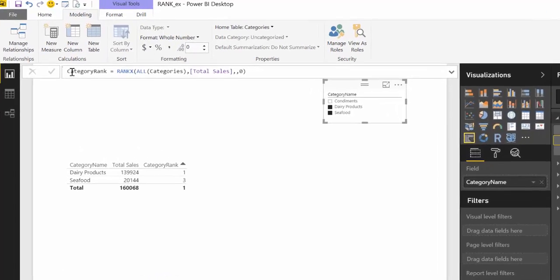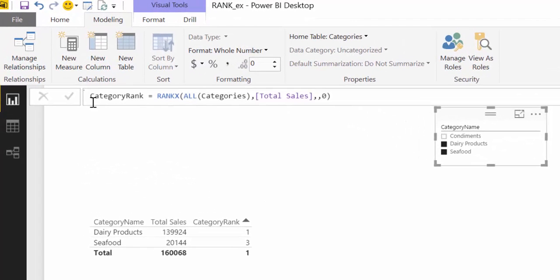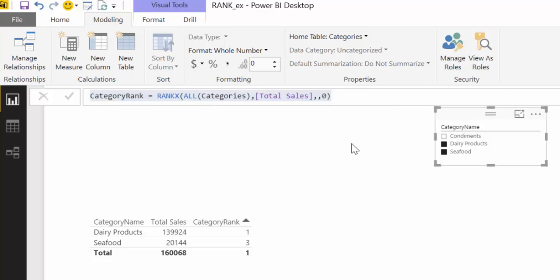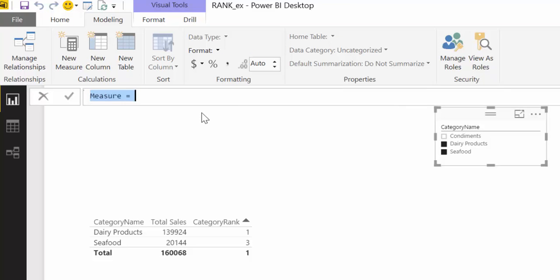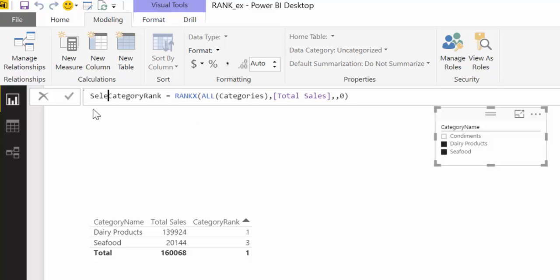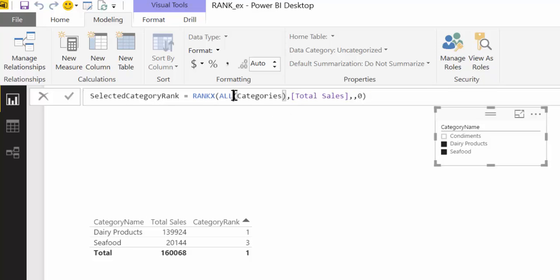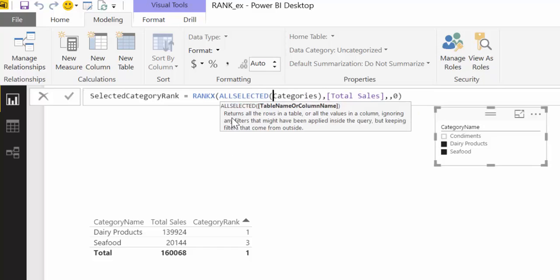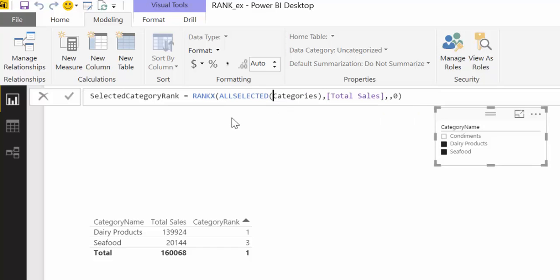So if we call it, we copy these, new measure selected. So we want to categorize only the selected items on the list, so the only thing we need to do is to change the ALL to ALLSELECTED. You'll see what it does now.